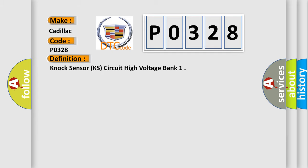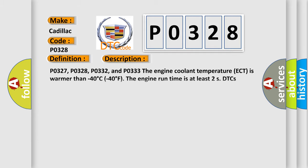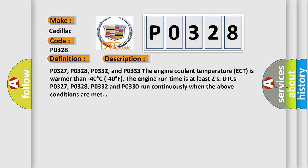P0327, P0328, P0332, and P0333: The engine coolant temperature ECT is warmer than minus 40 degrees Celsius (minus 40 degrees Fahrenheit), and the engine run time is at least two seconds. P0327, P0328, P0332, and P0333 run continuously when the above conditions are met.